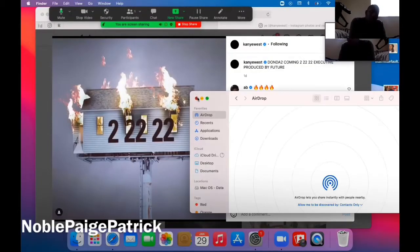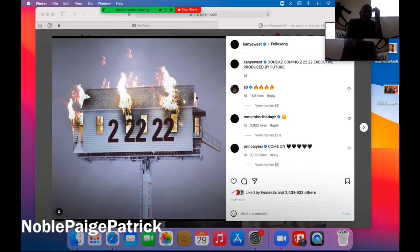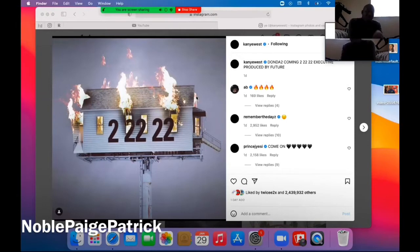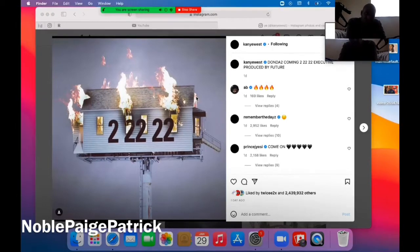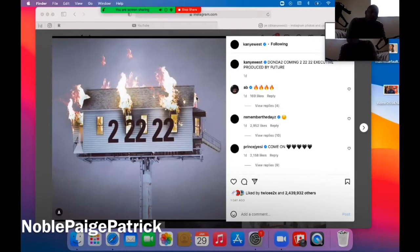All right, so peep this. Kanye is dropping Donda 2 February 22nd, 2022, so it's coming out soon. Coincidentally the same day that YNJ was gonna drop his album, but I heard he gonna reschedule. As far as I know, a lot of people expecting this.